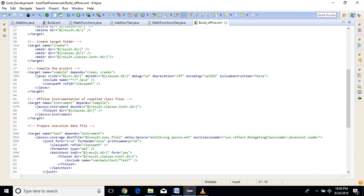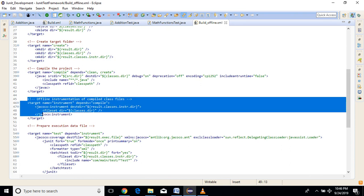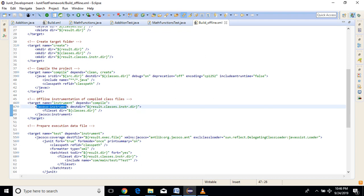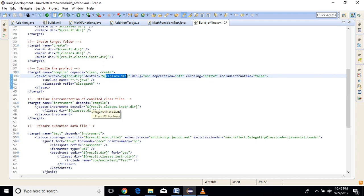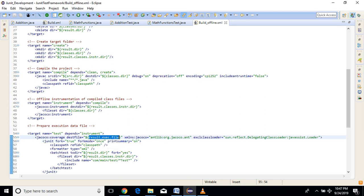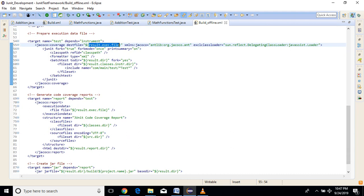Compile will compile all the Java classes and keep the compiled class files into the classes folder. After that comes the offline instrumentation step, which is the difference. In offline instrumentation, there is a jacoco:instrument tag. It instruments the compiled classes and keeps them into a new folder called classes-instrumented. Then the test target takes the files from the instrumented folder and generates the execution data file — that is jacoco.exec. Finally, the report points to the execution data file, the classes directory, and source folder, and generates the report in HTML format only.